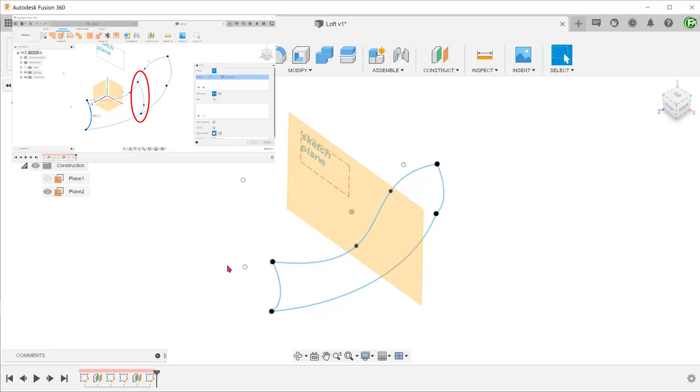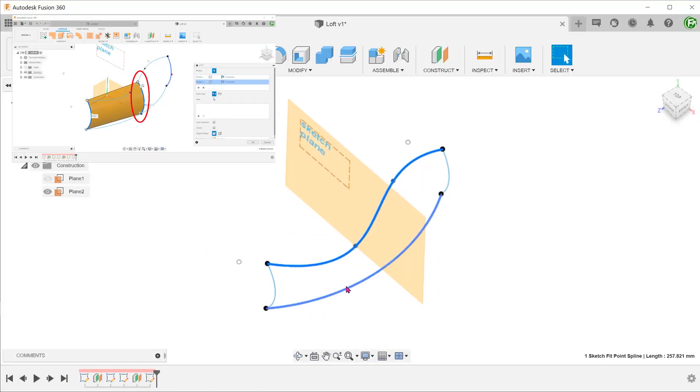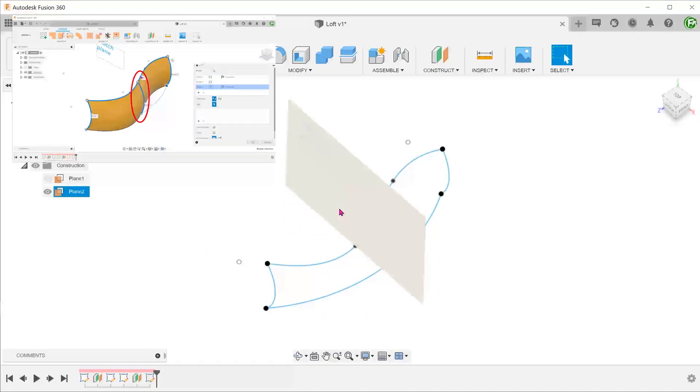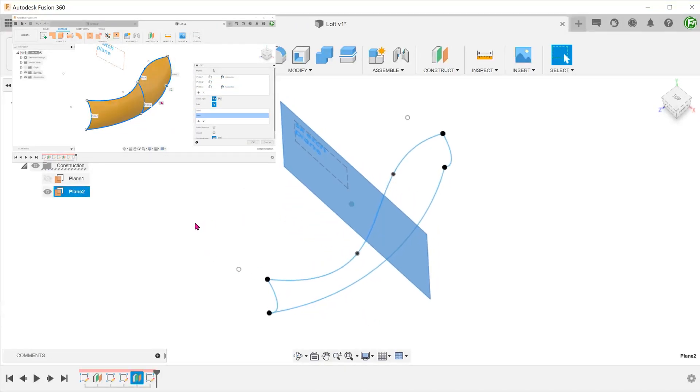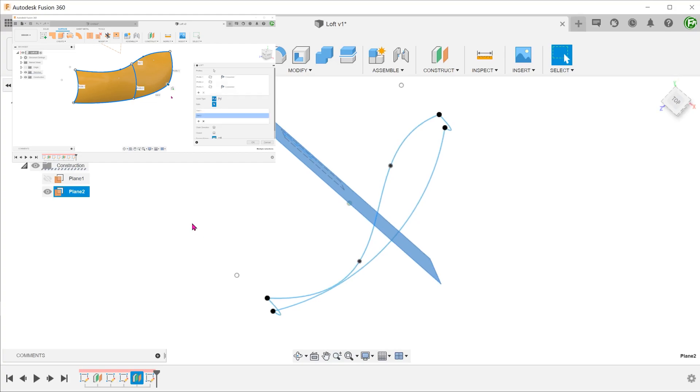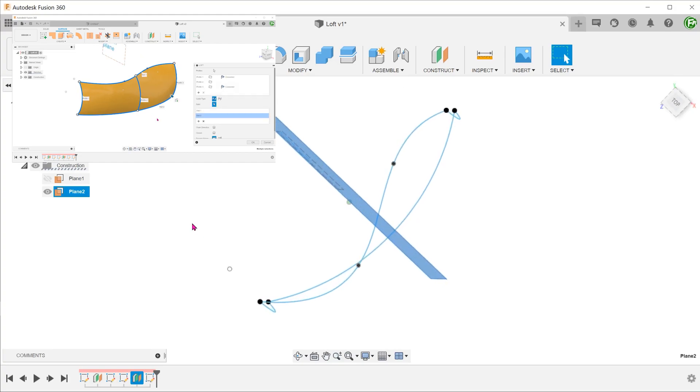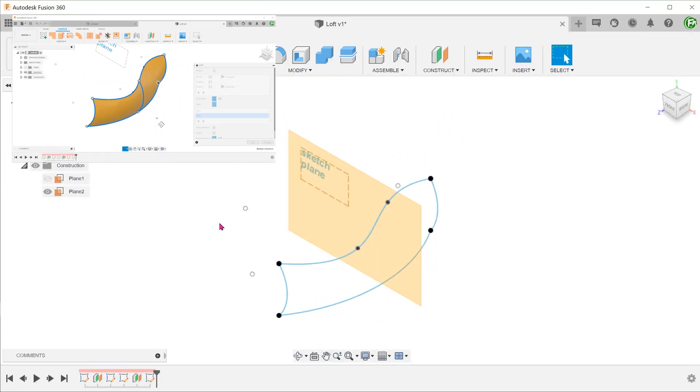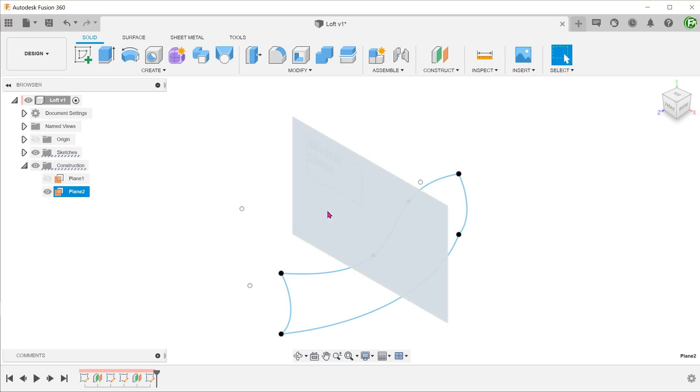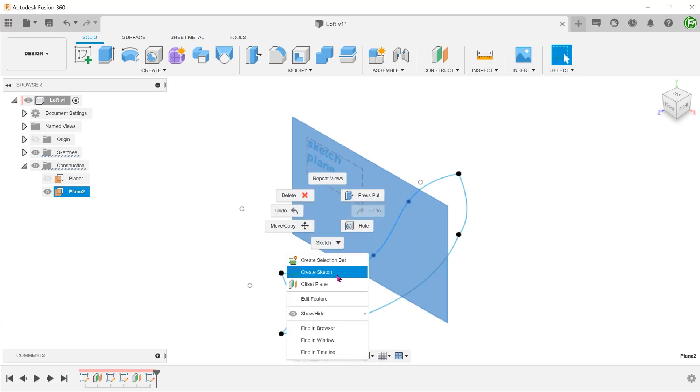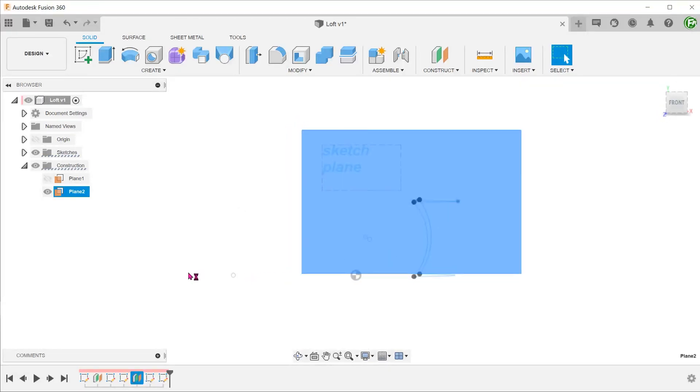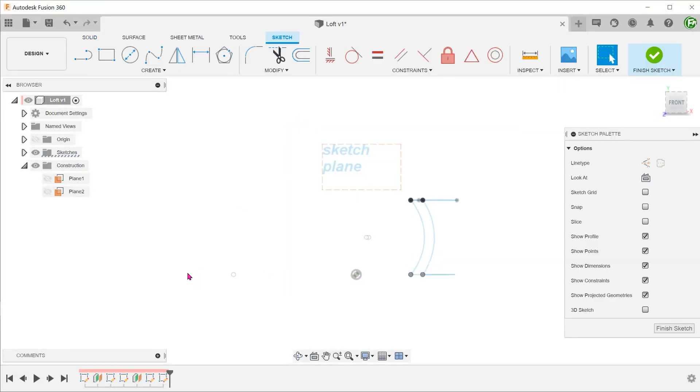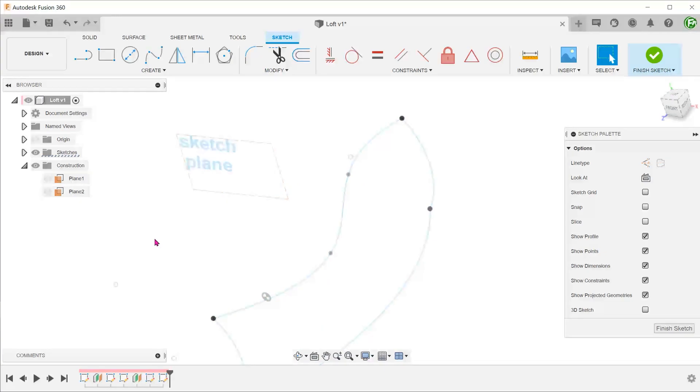We need to create a profile between these two curves for lofting. The profile will be done on this sketch plane.